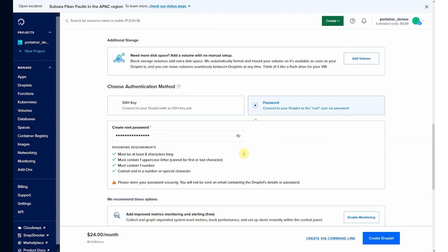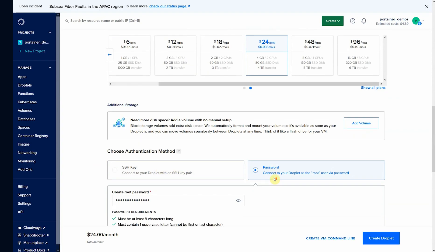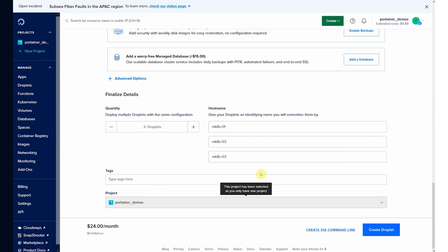So again, here we're basically having SSH connectivity with a password. You can use SSH key, but for simplicity here, I'm just going to use a password. So password, three nodes, create droplets.